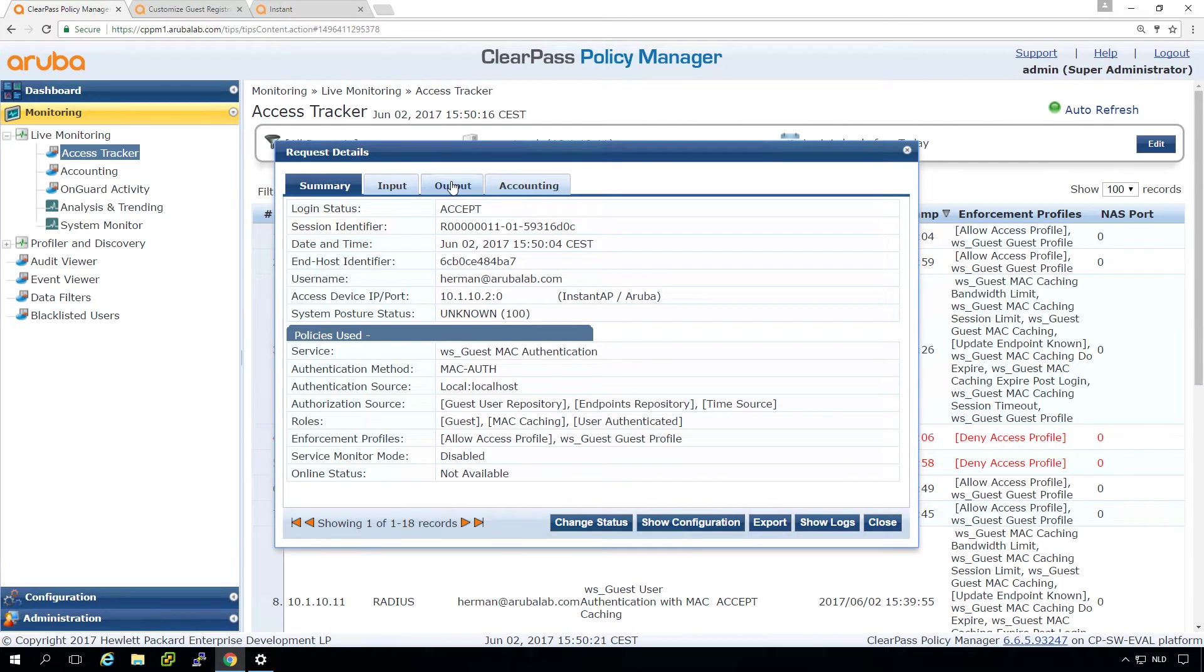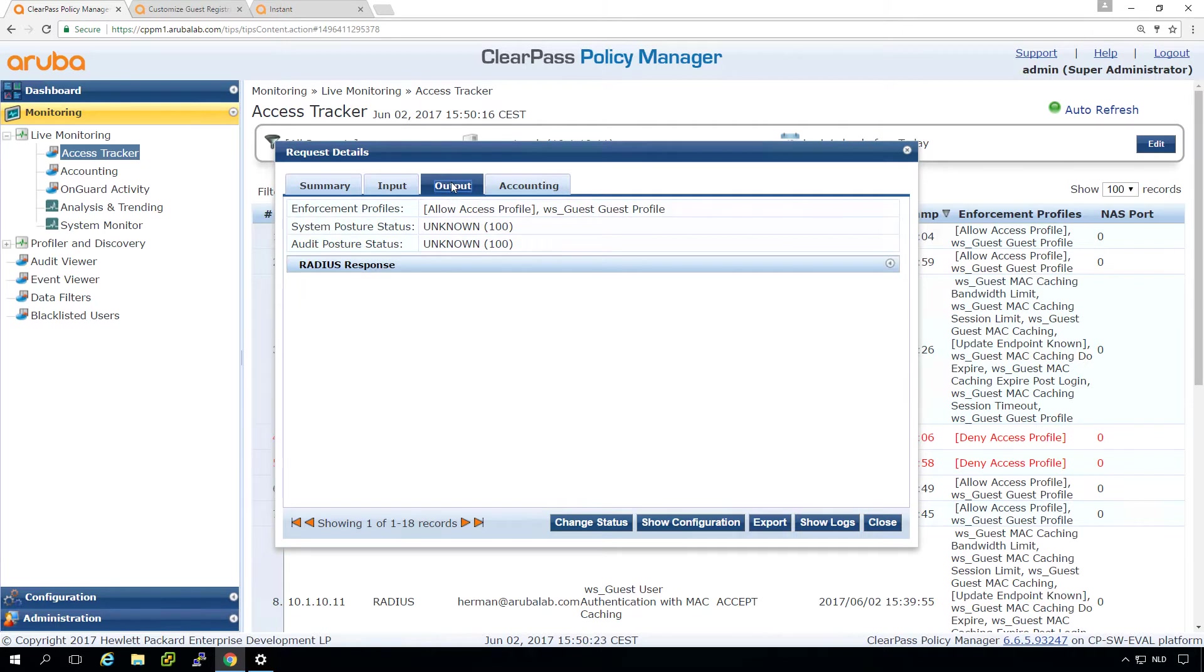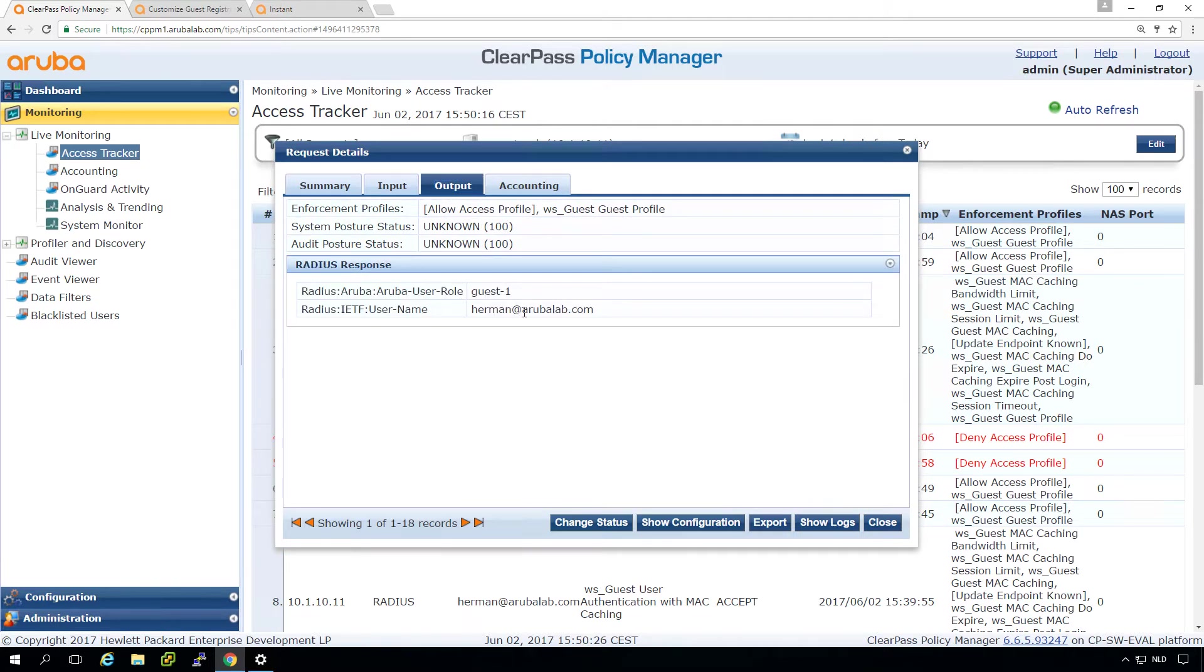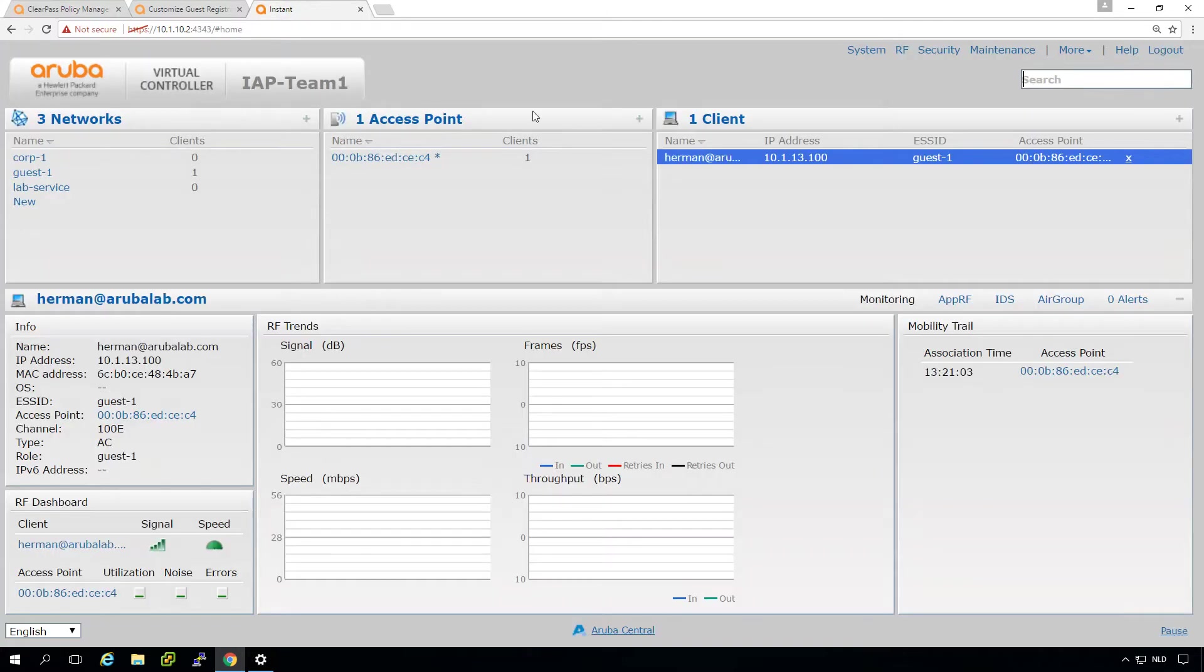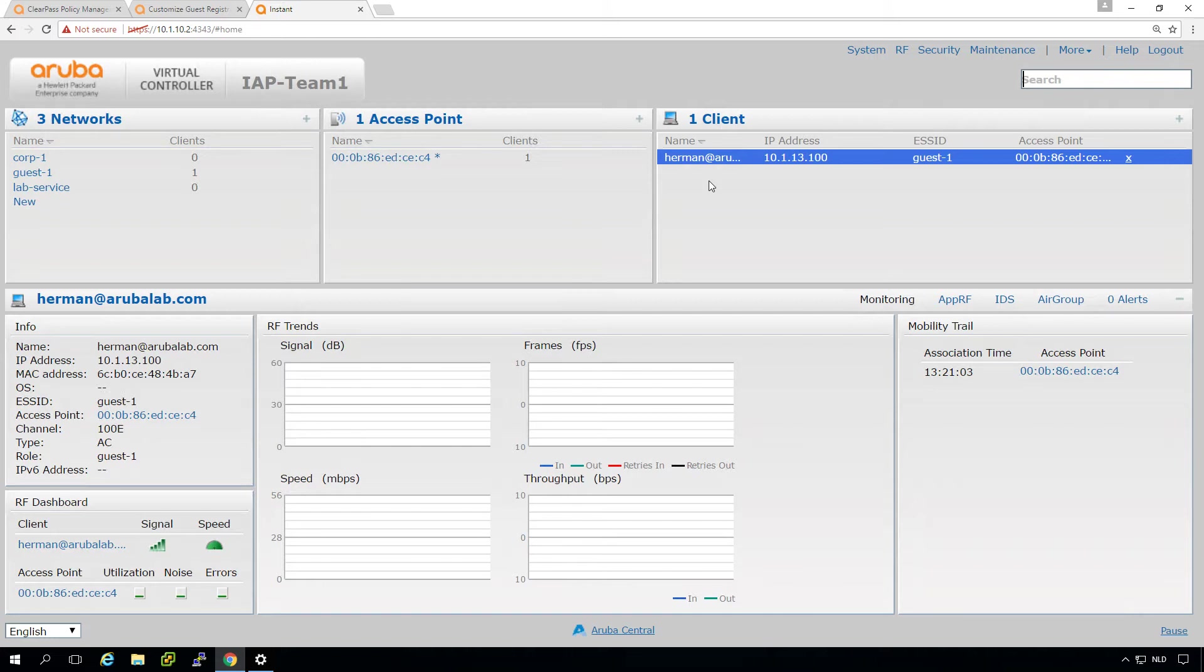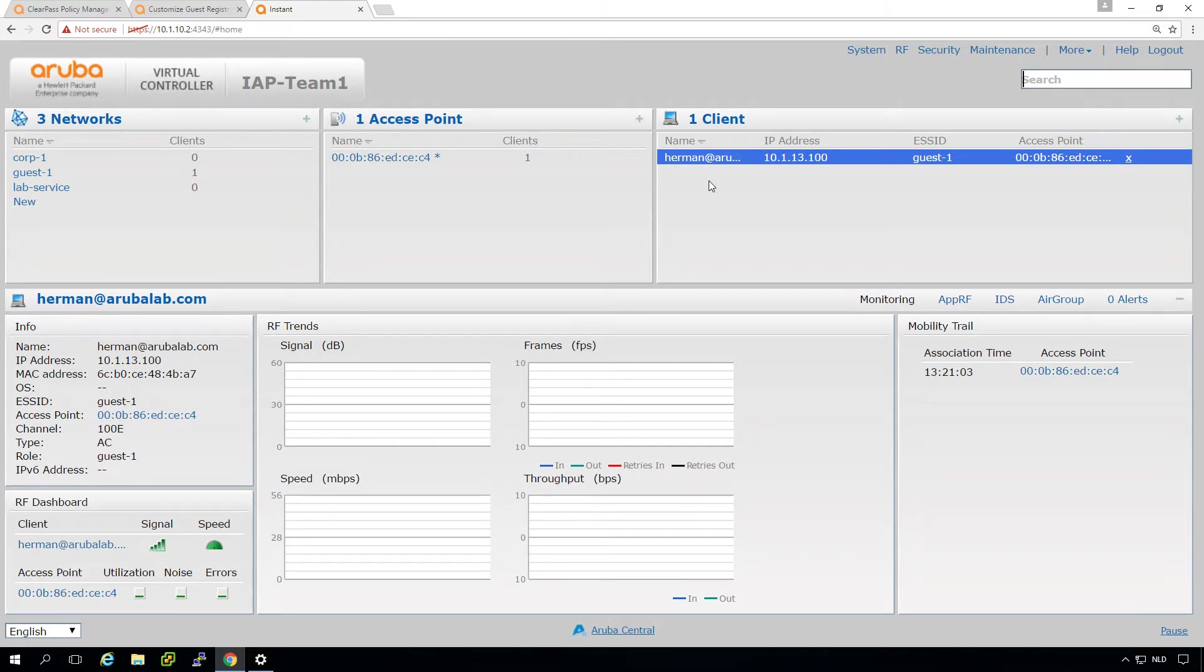One small thing to know is that here, if we check the output for the MAC caching, we can see that the username that we initially logged in with is also returned to the Instant AP. So in the Instant AP, instead of the MAC authentication, which was normal for users that are MAC authenticated, instead of the MAC address, we can see the username. So still, if users are using MAC caching, they are shown in your wireless solution as the username instead of just the MAC address. So that's a nice thing.